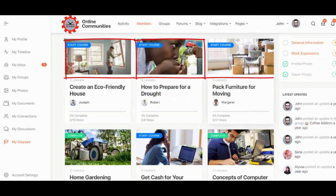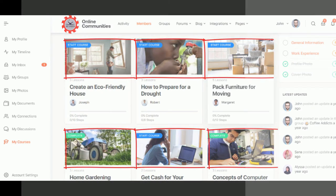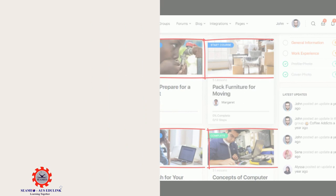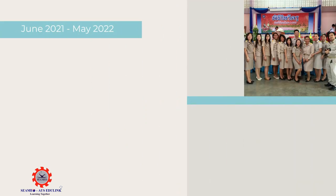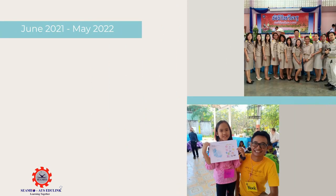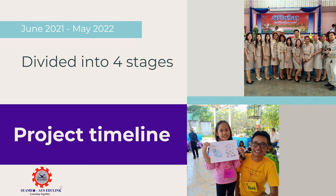These modules will be about 2 to 15 minutes long and be released every two weeks. The project will be divided into four phases, and we will carry out a range of activities from June 2021 to May 2022.